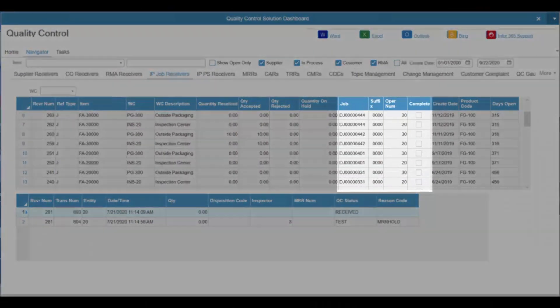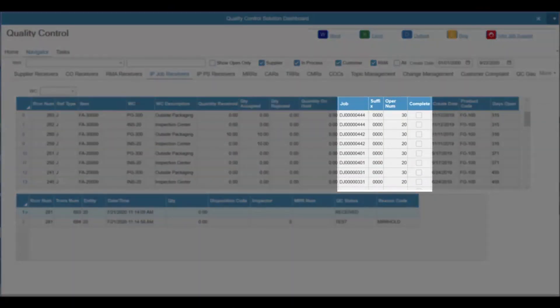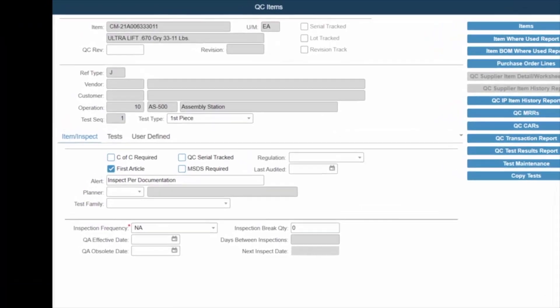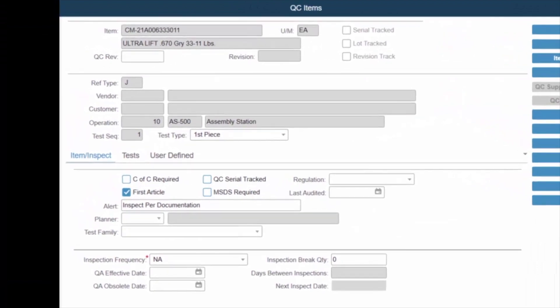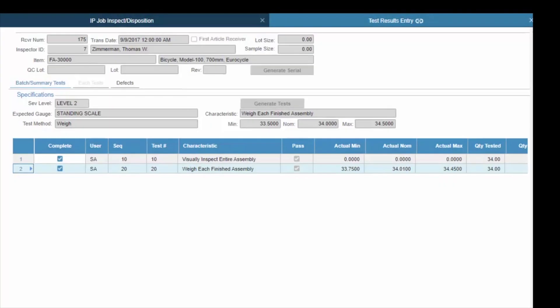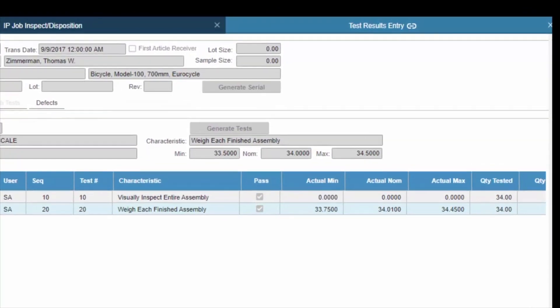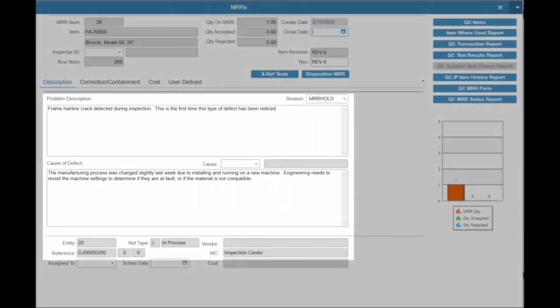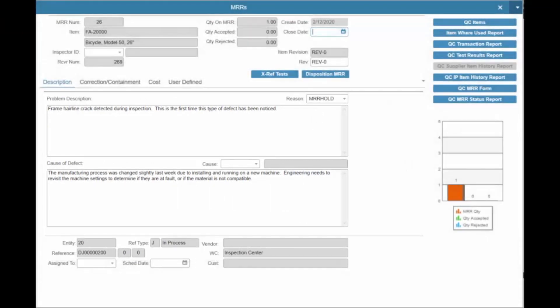The In-Process module tracks quality information associated with jobs and production schedules. The Quality Plan is defined to track the job from its initial release through to completion, defining the related checkpoints needed to ensure the process and product perform correctly, and is a companion to the Job Production Plan. Non-conforming material is quarantined from work in process for inspection, corrective action, and disposition.